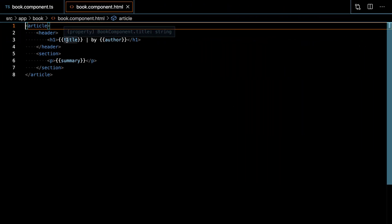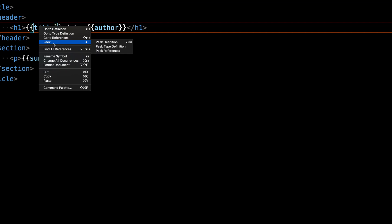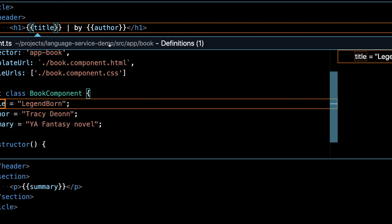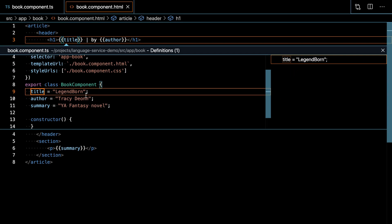You can also use VS Code's peek definition feature from within your templates, both inline and external. You'll be treated to a popup containing the code for that symbol and you can actually edit it.